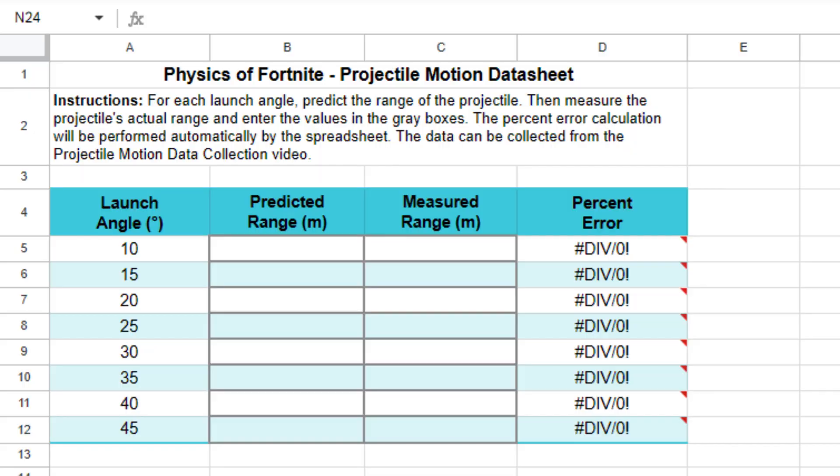So the challenge here is to launch yourself at various launch angles and see how far you go. Record that data and compare it to what you would predict based on the equation for the range of a projectile. We're going to see how close the actual distances in Fortnite are to those of an ideal projectile.